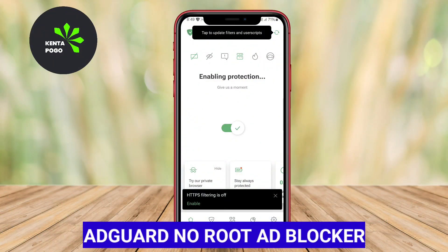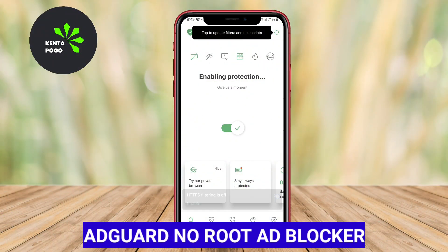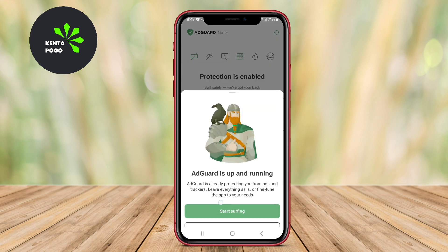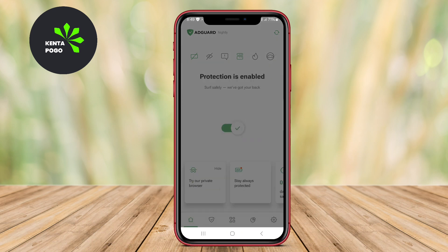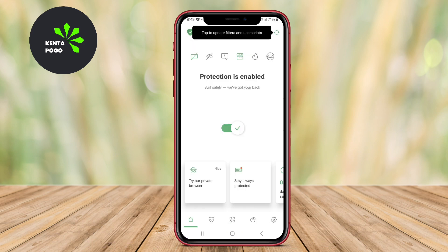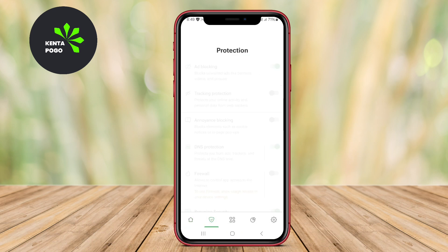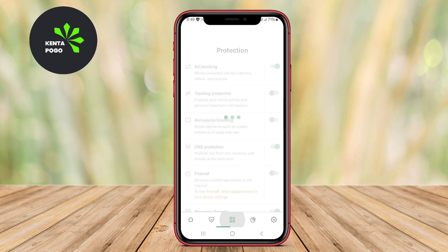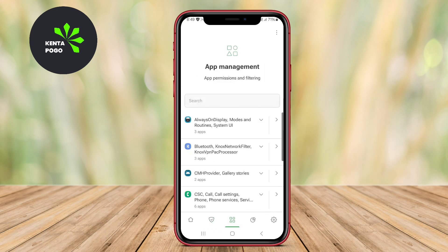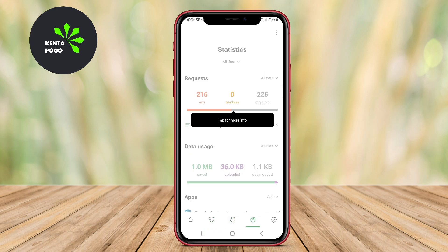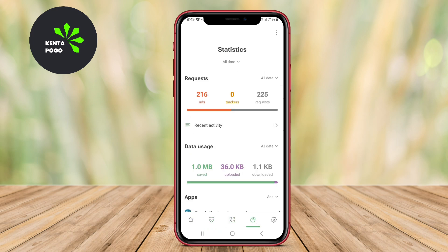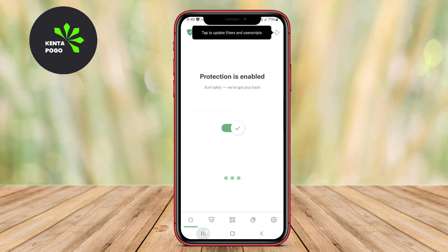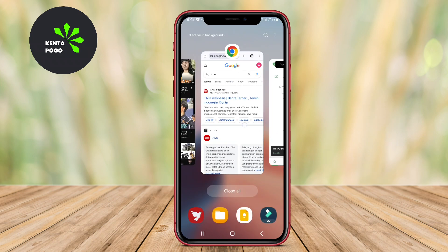AdGuard No-Root Ad Blocker: AdGuard is a versatile ad-blocking solution that offers robust features for users seeking to block ads without rooting their devices. This app not only blocks ads in browsers, but also removes unwanted ads from mobile applications, ensuring a smoother user experience.